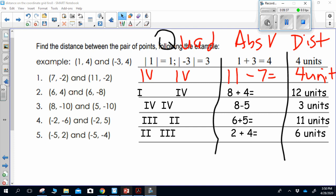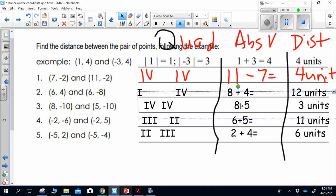Here are the answers to the next section. Number 2 is in quadrant one and four — different quadrants, so I add. Absolute value of 8 is 8, absolute value of 4 is 4: 8 plus 4 equals 12. The next points are both in quadrant four — same quadrant, subtract. Absolute value of 8 is 8, absolute value of 5 is 5: 8 minus 5 equals 3. Next, the first point is in quadrant three and the second in quadrant two — different quadrants, add: absolute value of 6 is 6, absolute value of 5 is 5, giving 11. The last answer: 2 plus 4 equals 6.